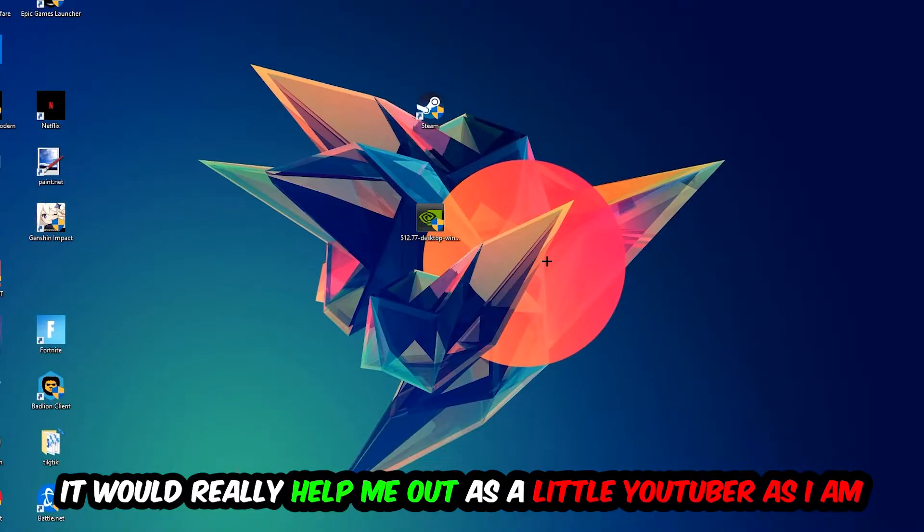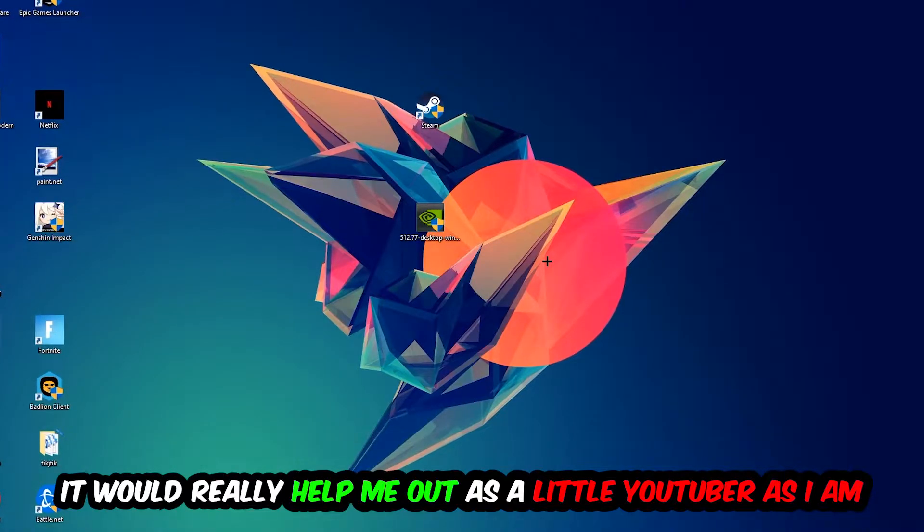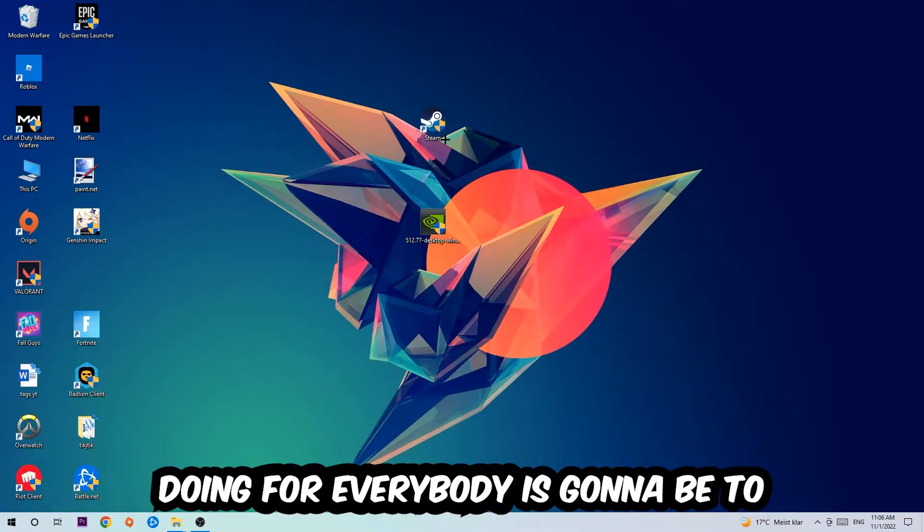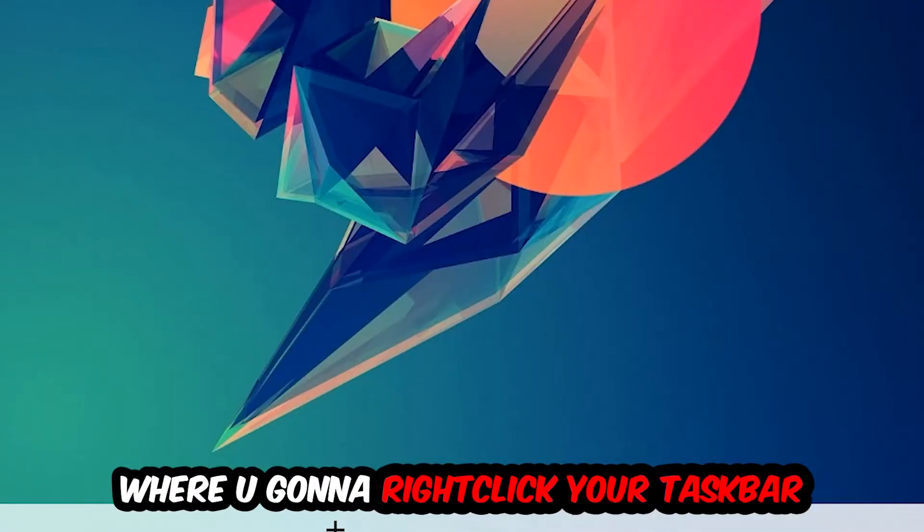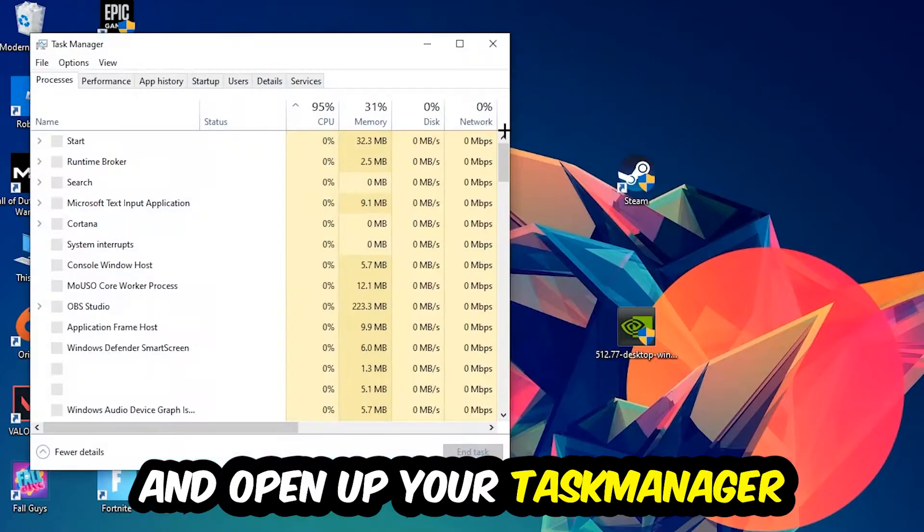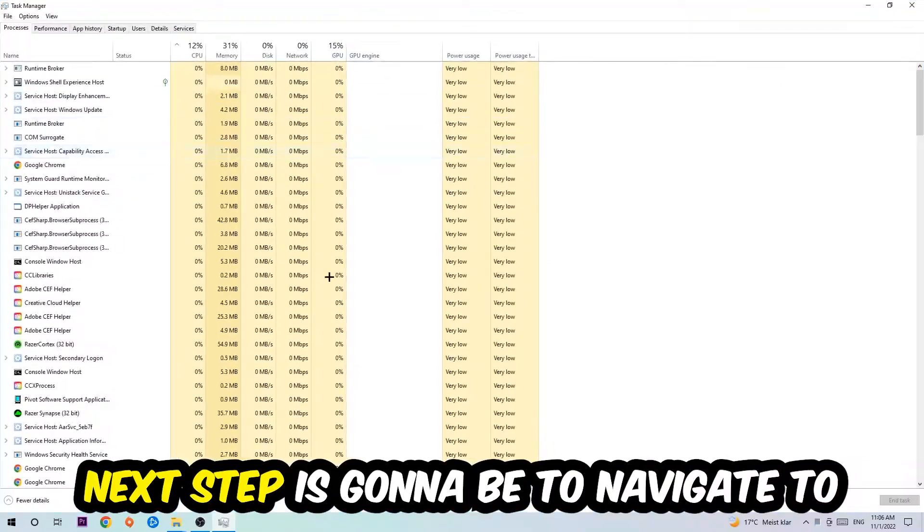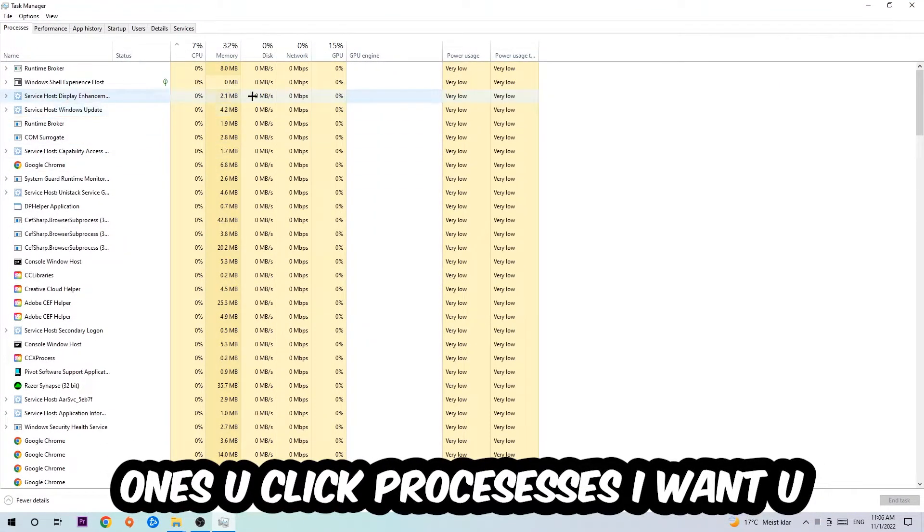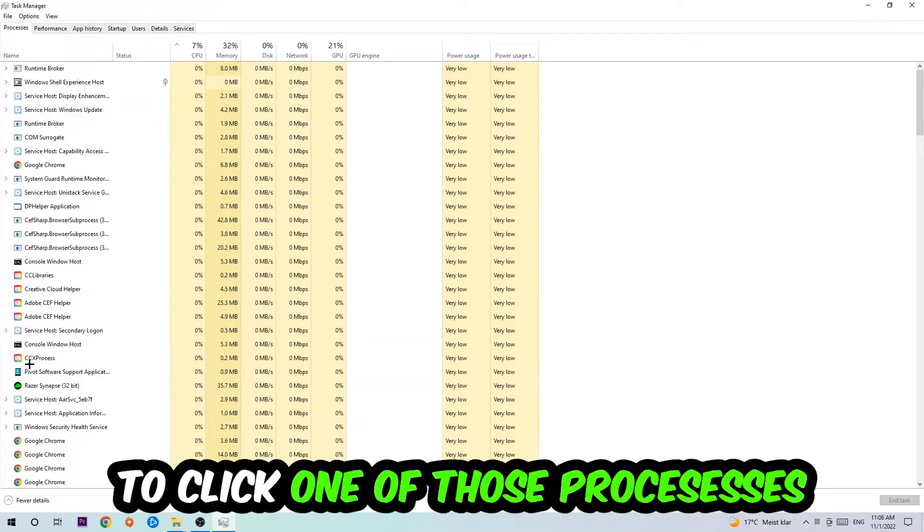The first step is to navigate to the very bottom of your screen where you're going to right click your taskbar and open up your task manager. Next step is to navigate to the top left corner of your screen, clicking onto processes. Once you click processes, I want you to click one of those random processes.